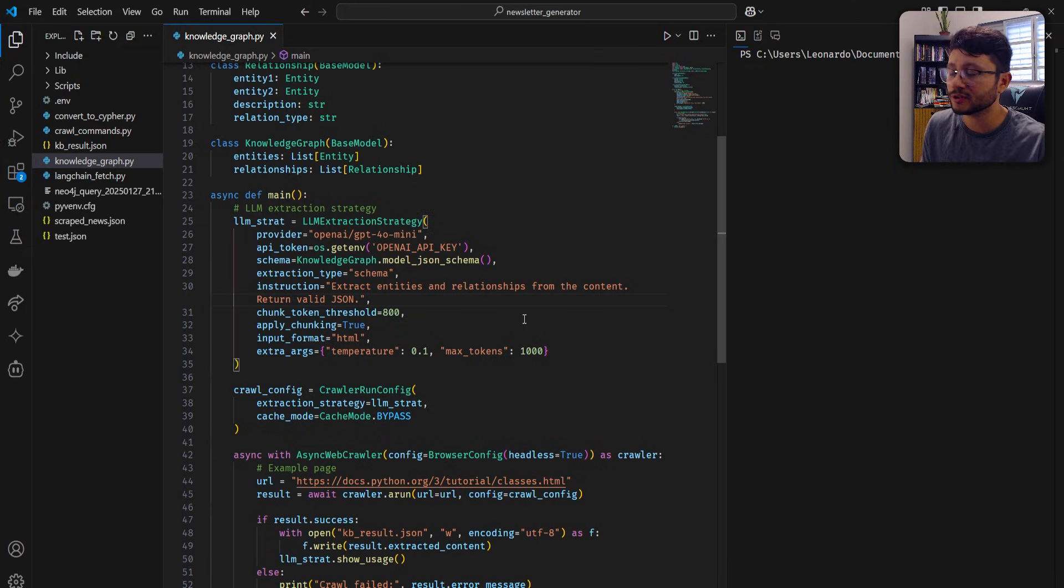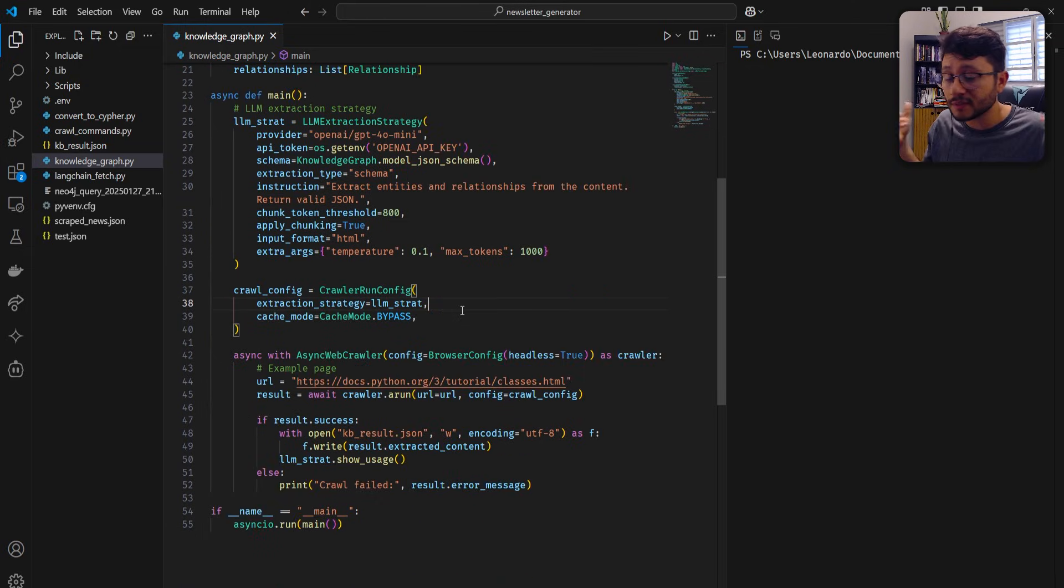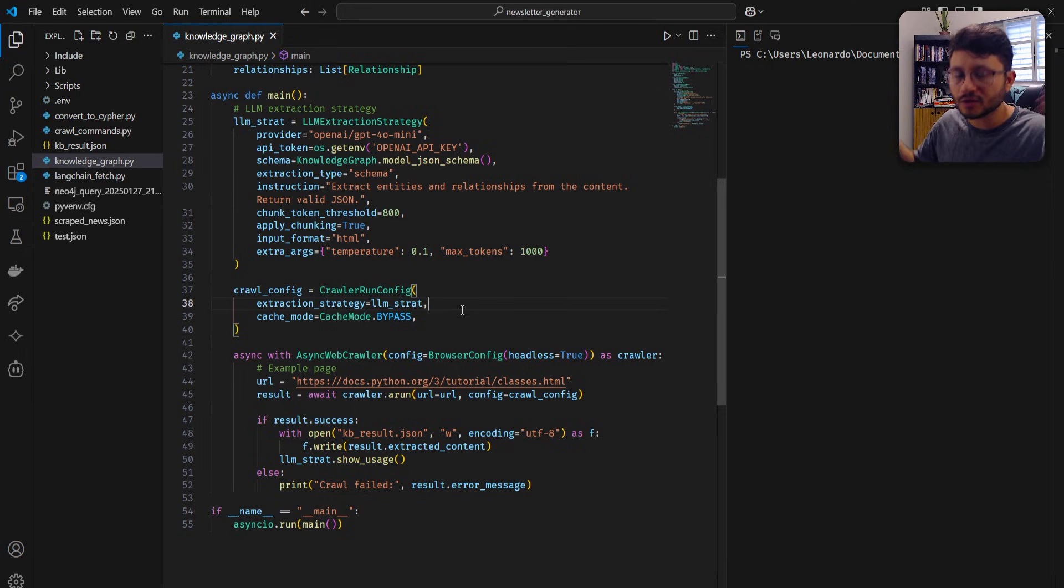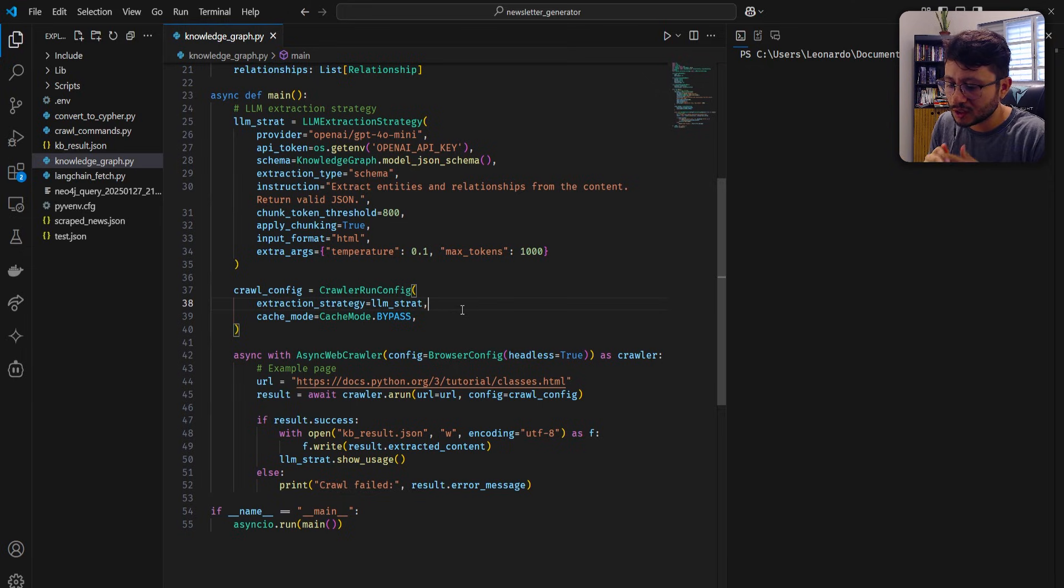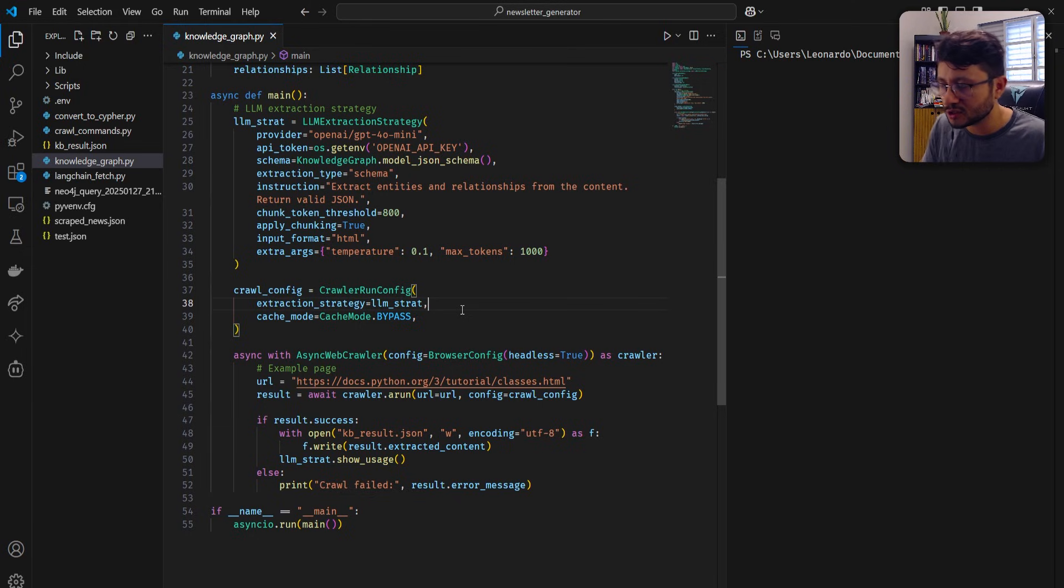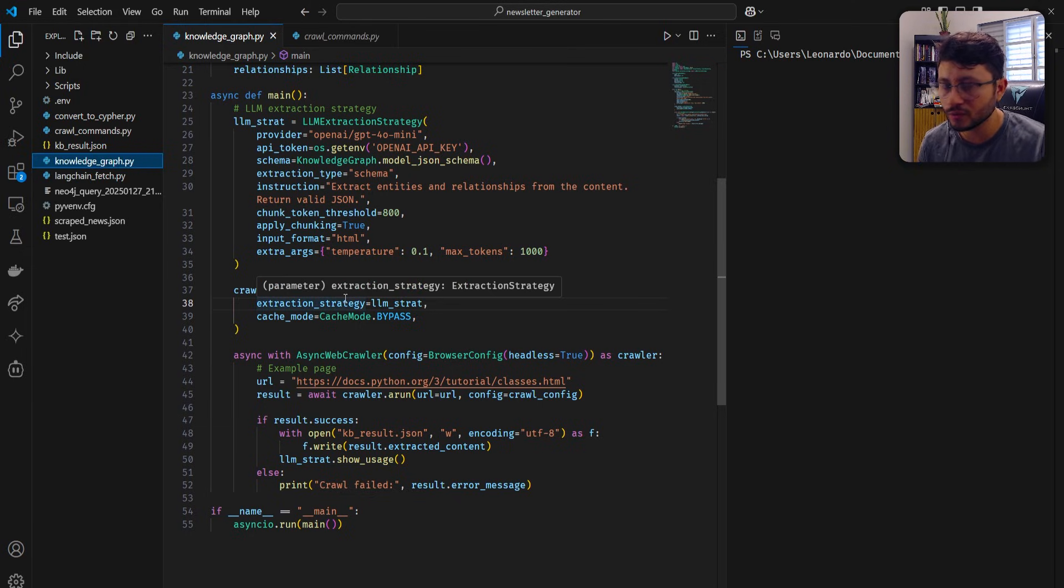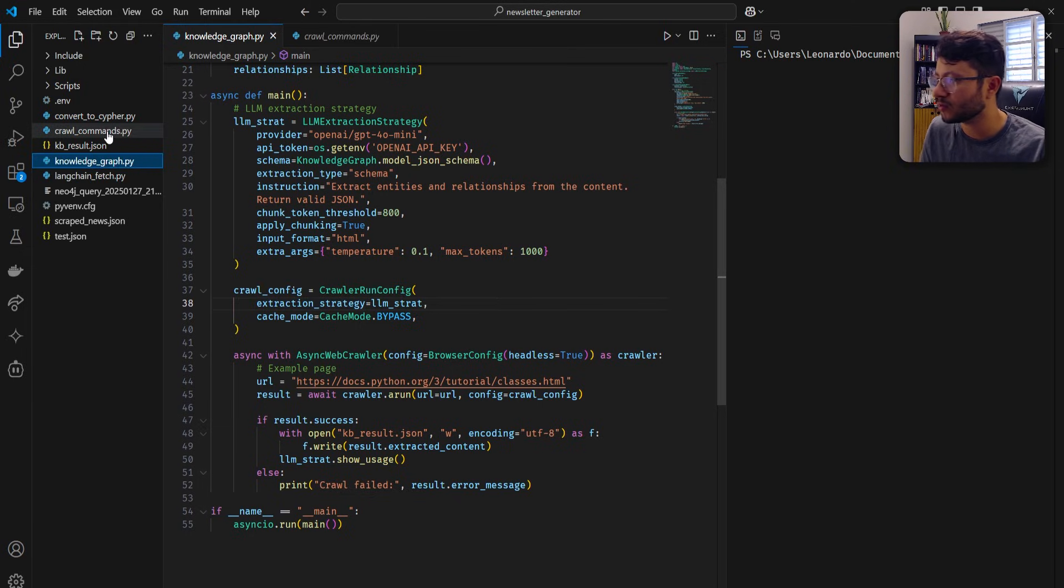Now comes a more interesting part about Crawl for AI. In some cases, we want to scrape a really large file. And there are some problems scraping that. Because it can be larger than the context window of the specific LLM we're using.